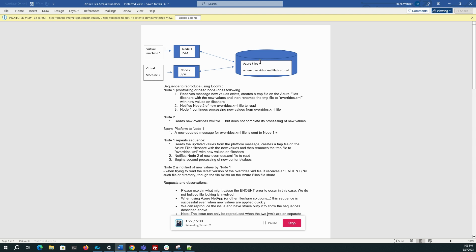If this file share is implemented using Azure Files, the problem comes in when the head node tells the child nodes to go read the new values. The child nodes don't see the new overrides.xml file sometimes. And while there is no error currently in the container logs when this occurs,